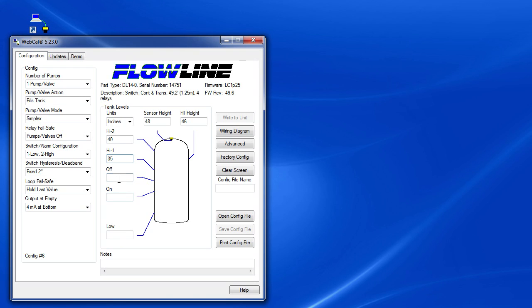The motor is controlled down here. We'll have it turn on at 15 inches and run until 30 inches, 5 inches below our lowest high alarm.